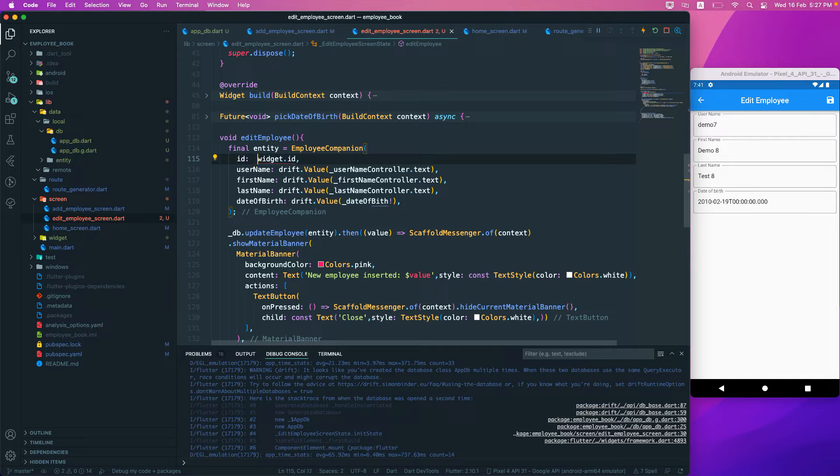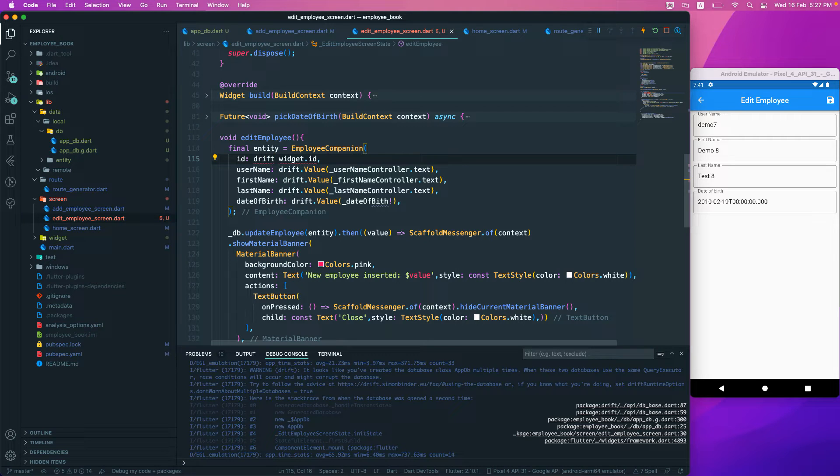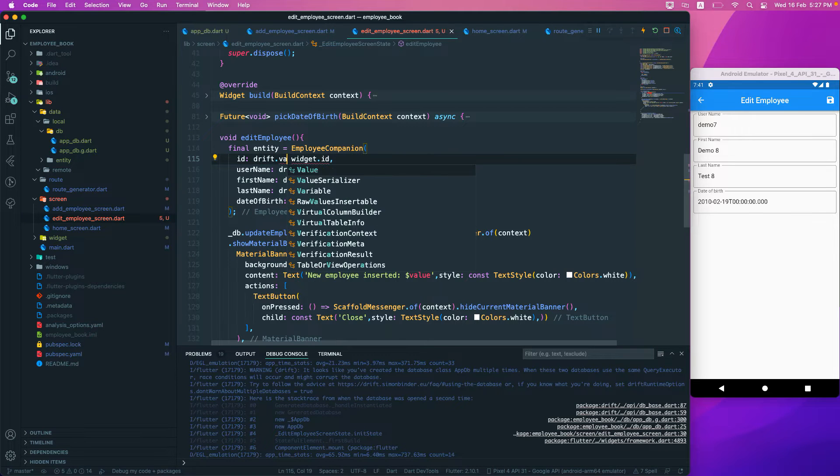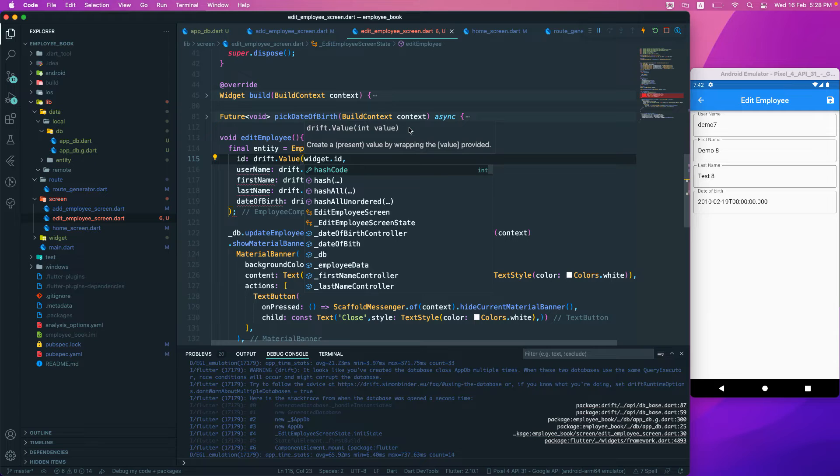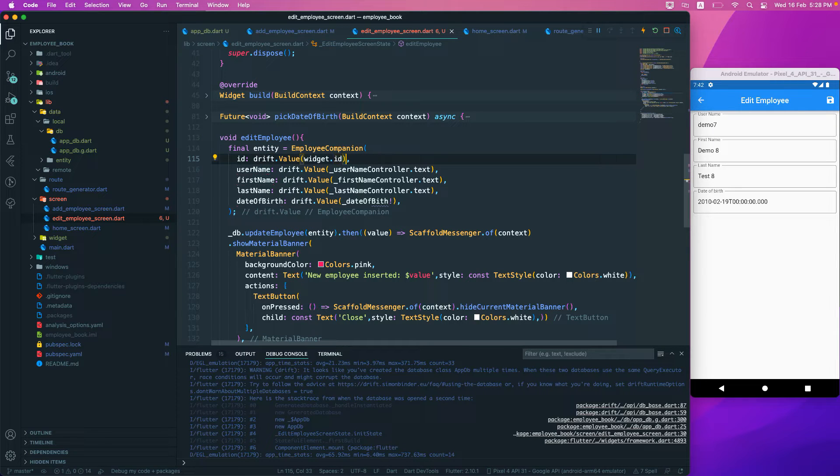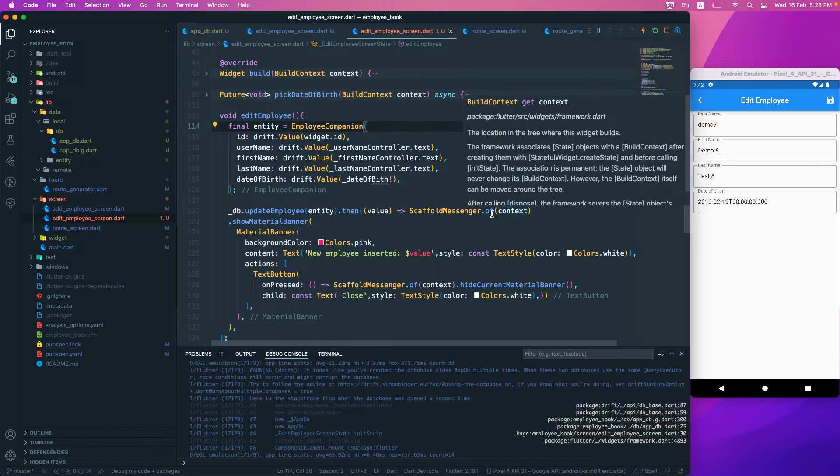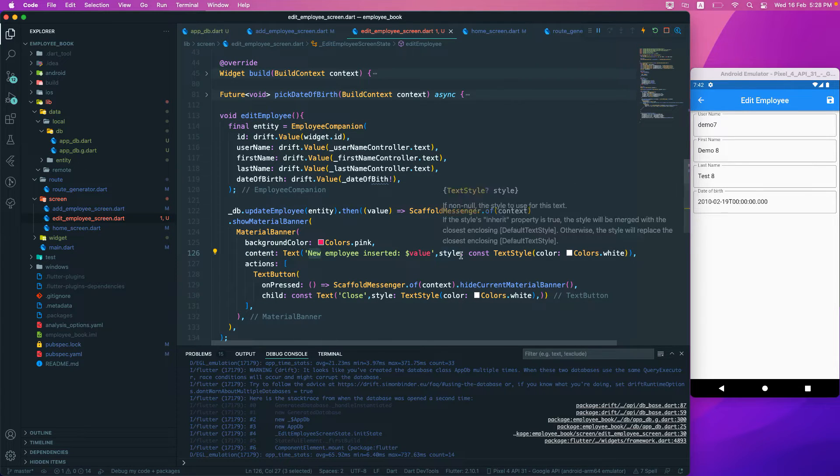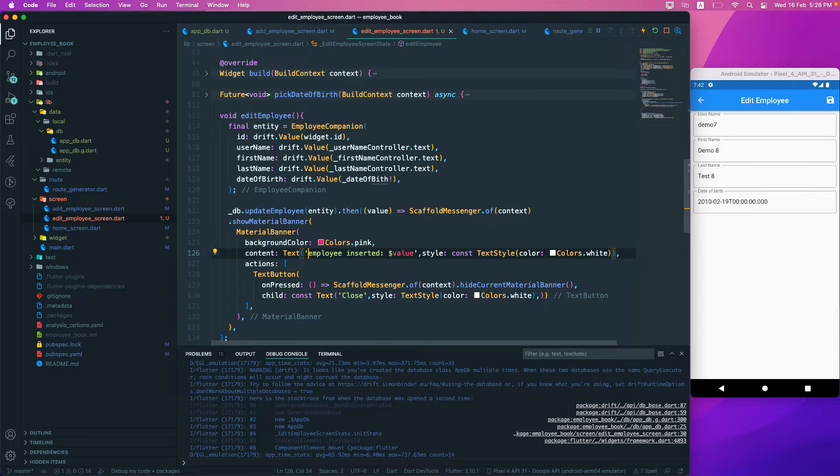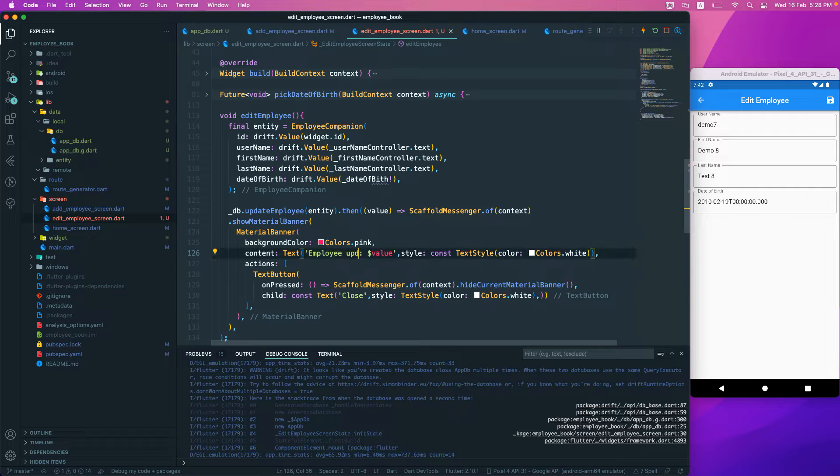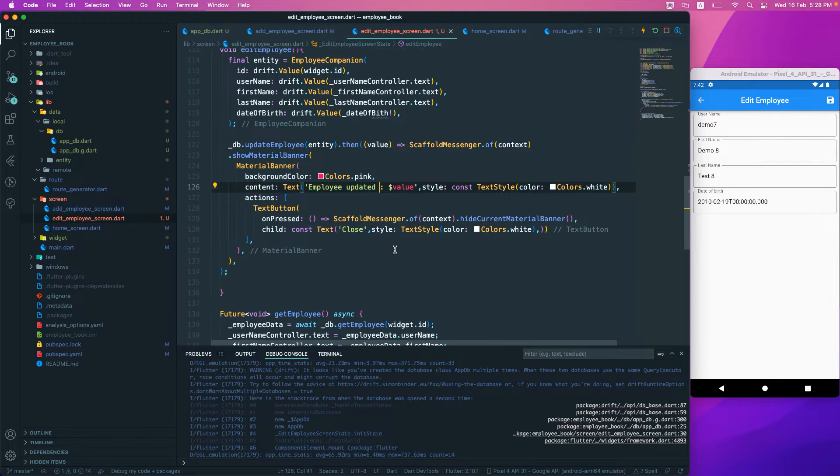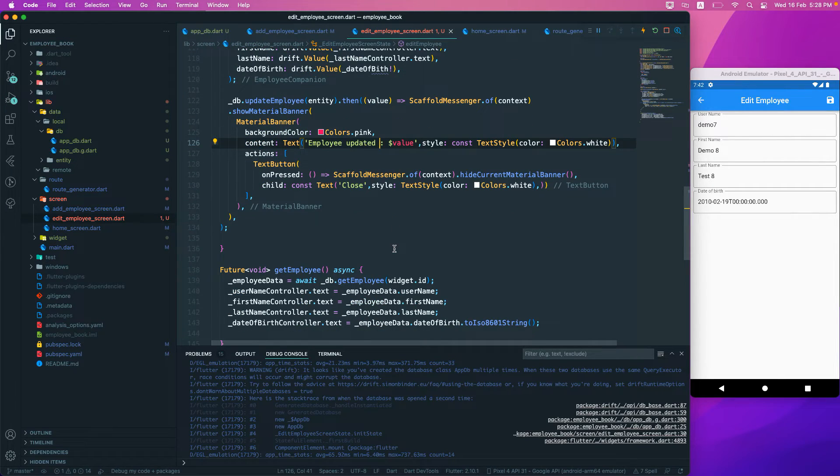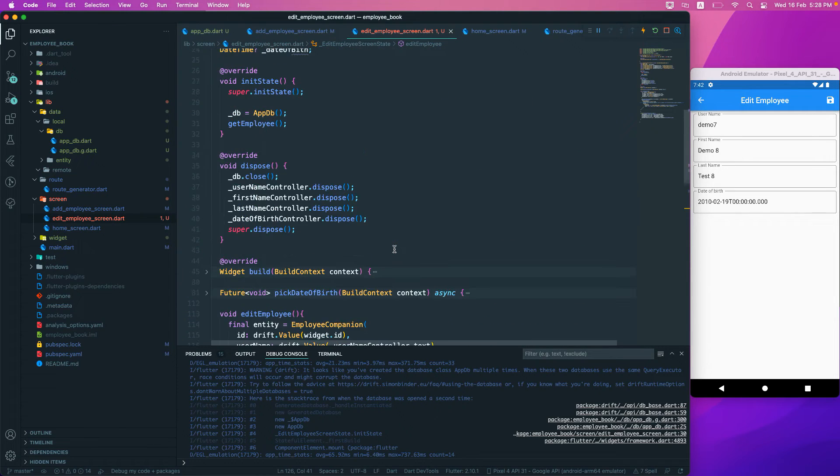We will wrap inside drift.value that we have. We got that one, and here we will say employee updated. That should be fine. I think that should be the one that we need.